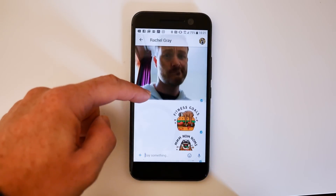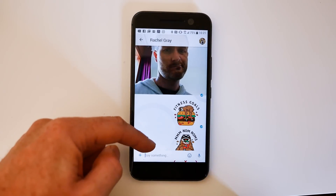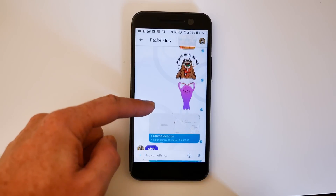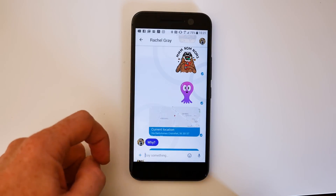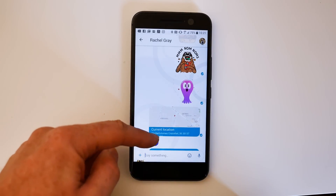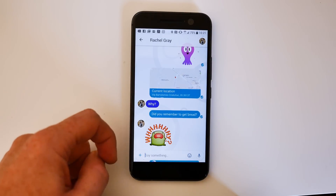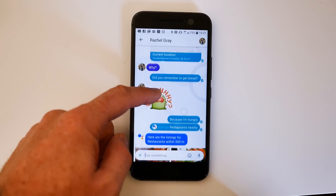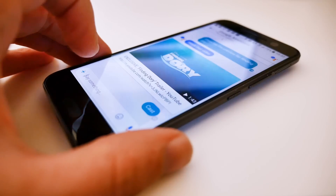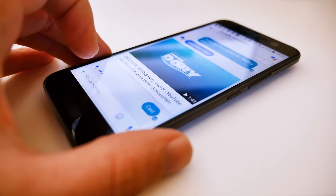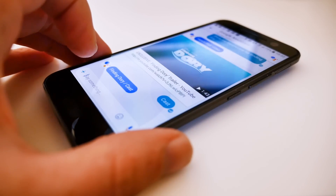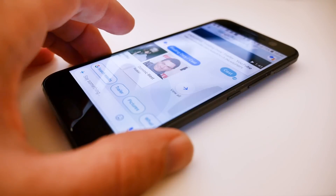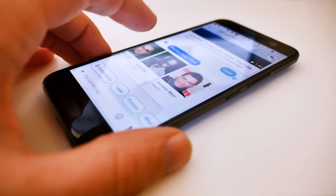At its most basic level, Allo is pretty much like any other messaging app that's currently available. You can send messages and photos, and there are also a dozen or more static or animated sticker packs which were created specifically for the app. Even if you're not into the new Google Assistant, Allo is a solid messaging app for those looking for an alternative to what's already available.